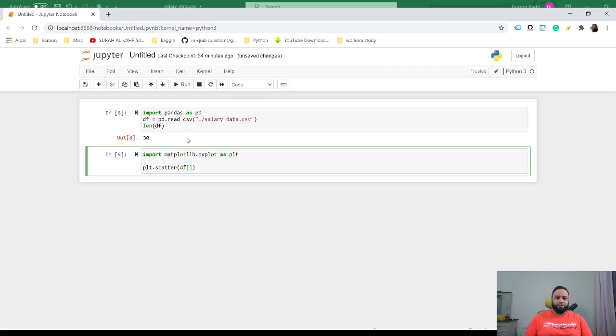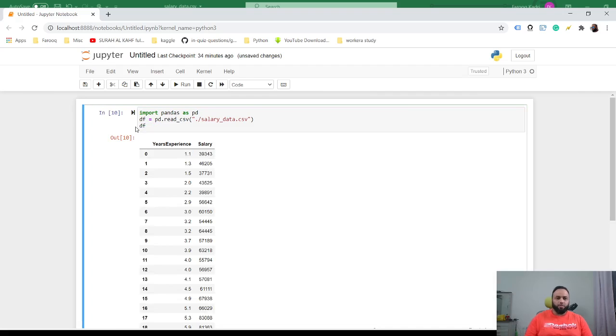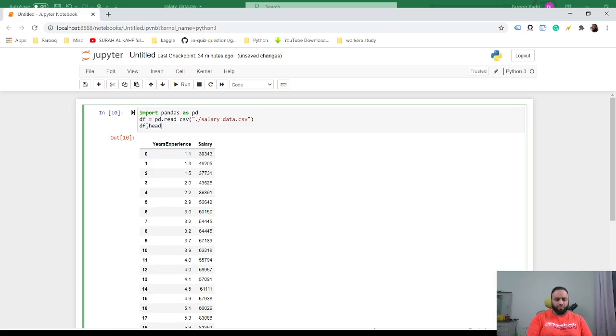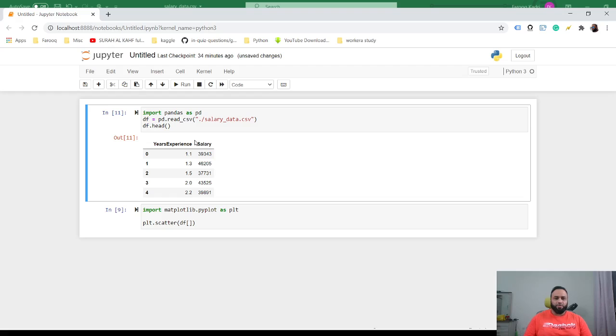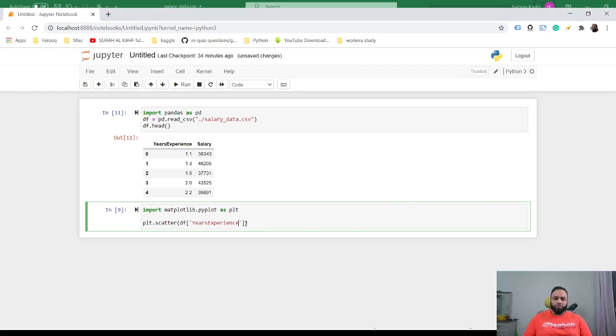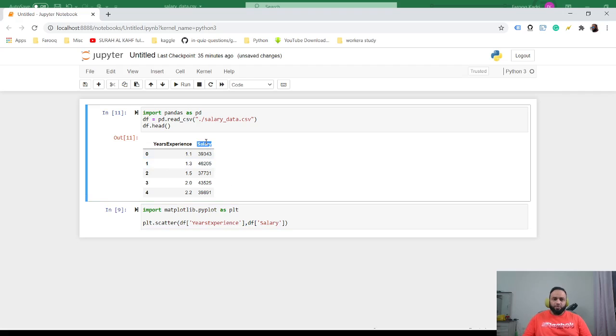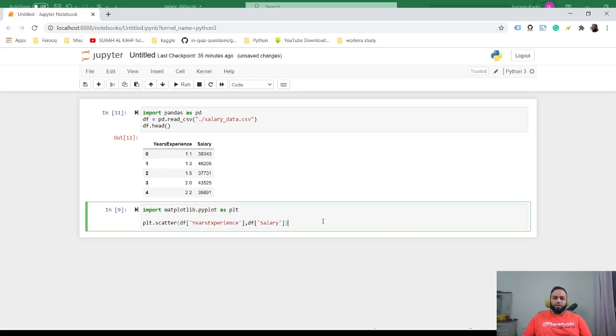From here we were able to see the columns, years experience. I'm going to take this which is the x, and then I'm just going to put it here. And then the same thing, I'm going to give it salary which is this column, and then I'm going to ask to plot it.